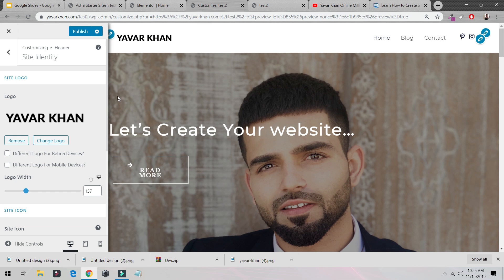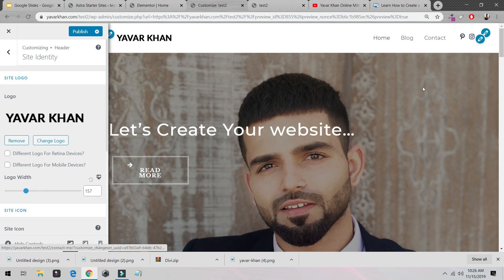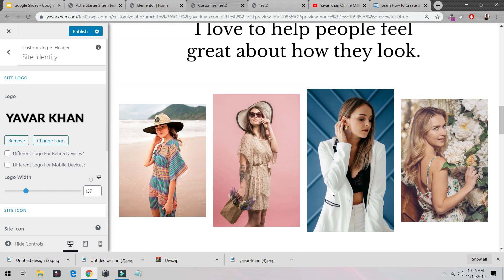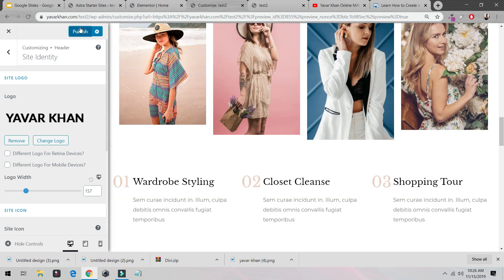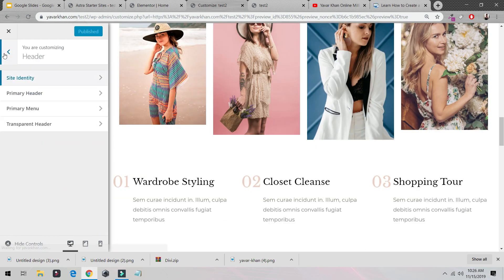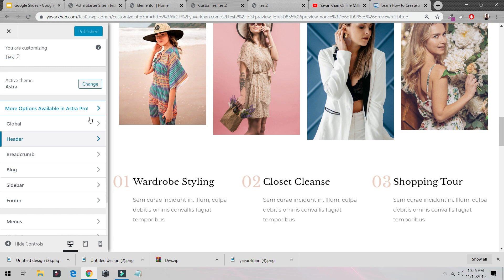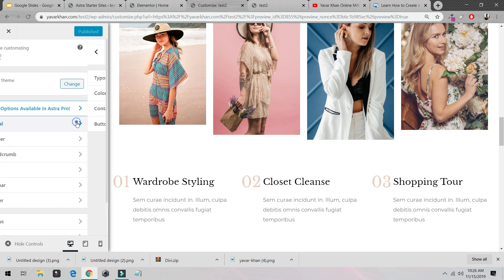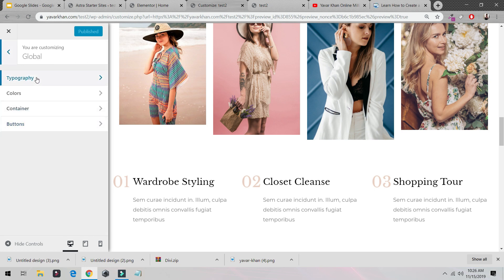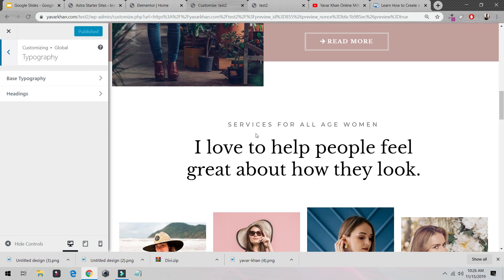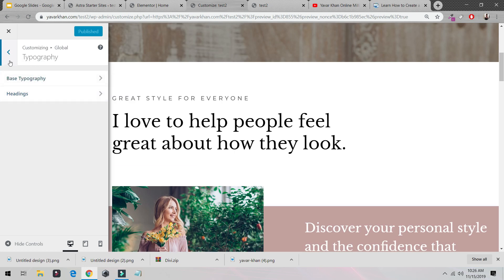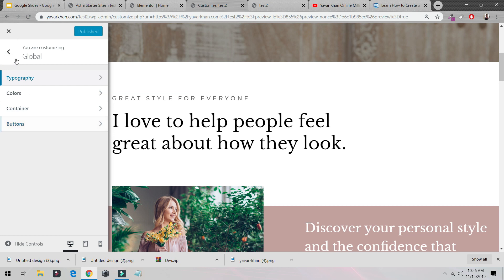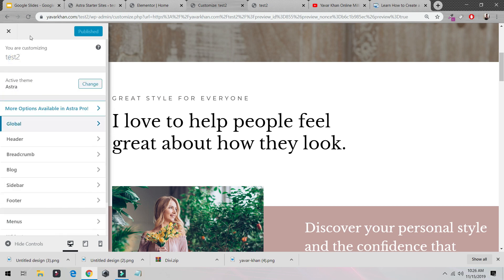As you could see, my logo is here. And it's very easy. Just publish it. Go back. You can change the setting of the website, you can change the typography, everything you can change. And just exit.